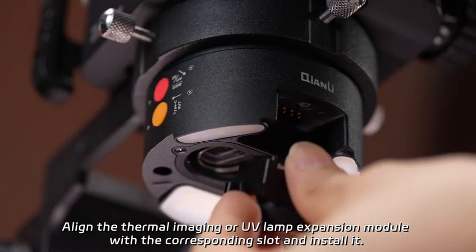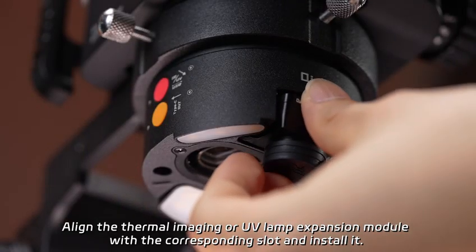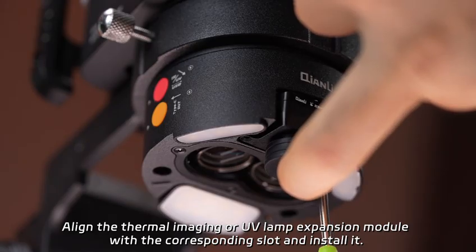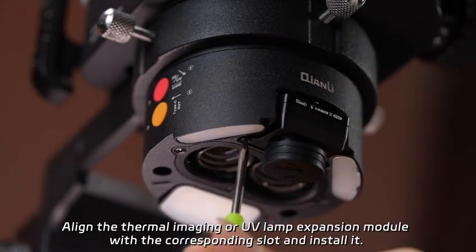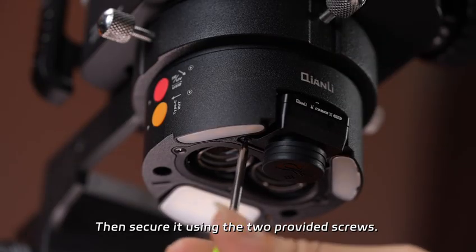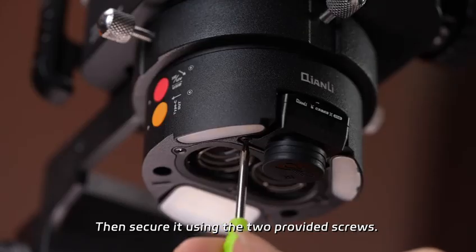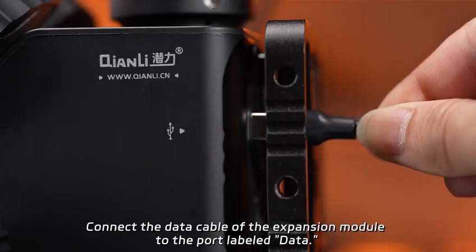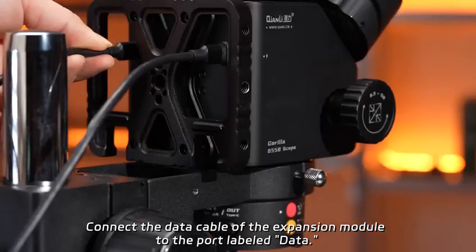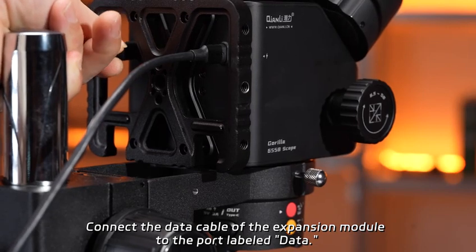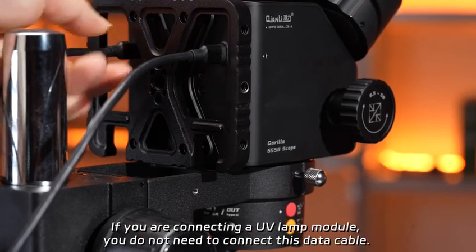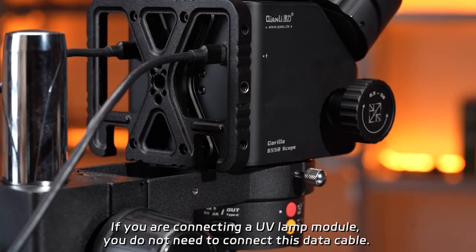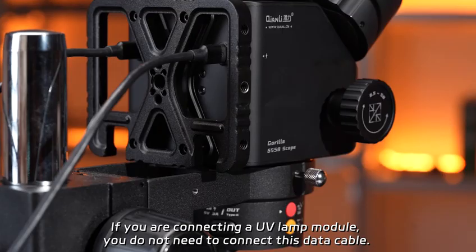Align the thermal imaging or UV lamp expansion module with the corresponding slot and install it. Then secure it using the two provided screws. Connect the data cable of the expansion module to the port labeled Data. If you are connecting a UV lamp module, you do not need to connect this data cable.